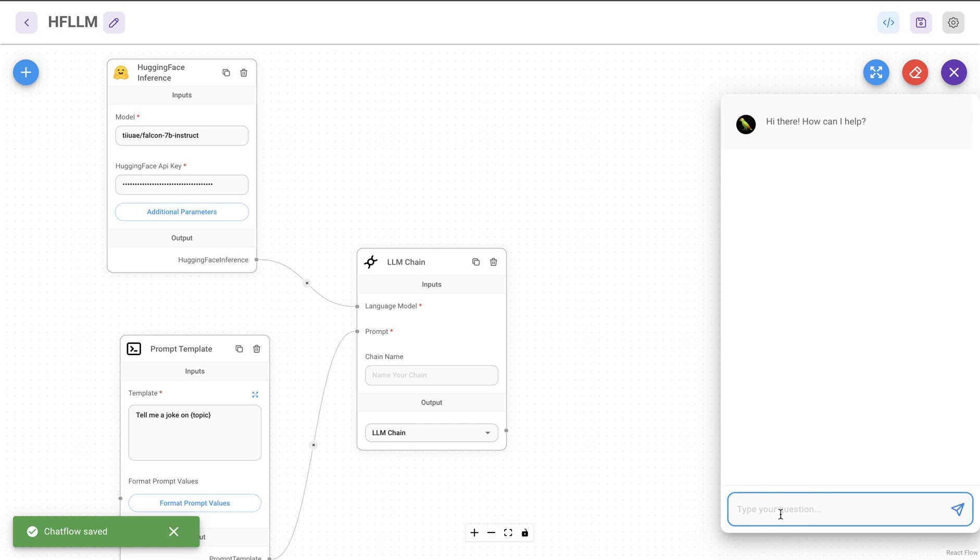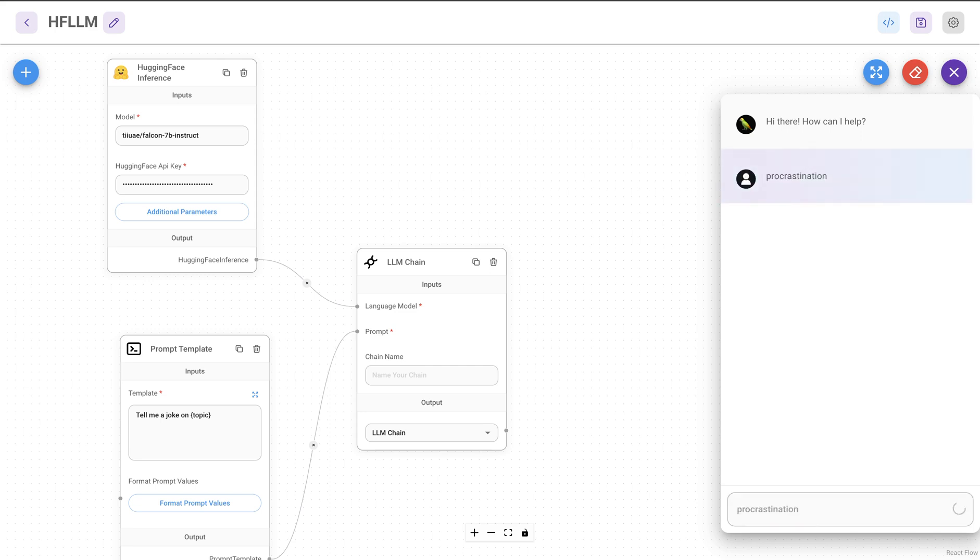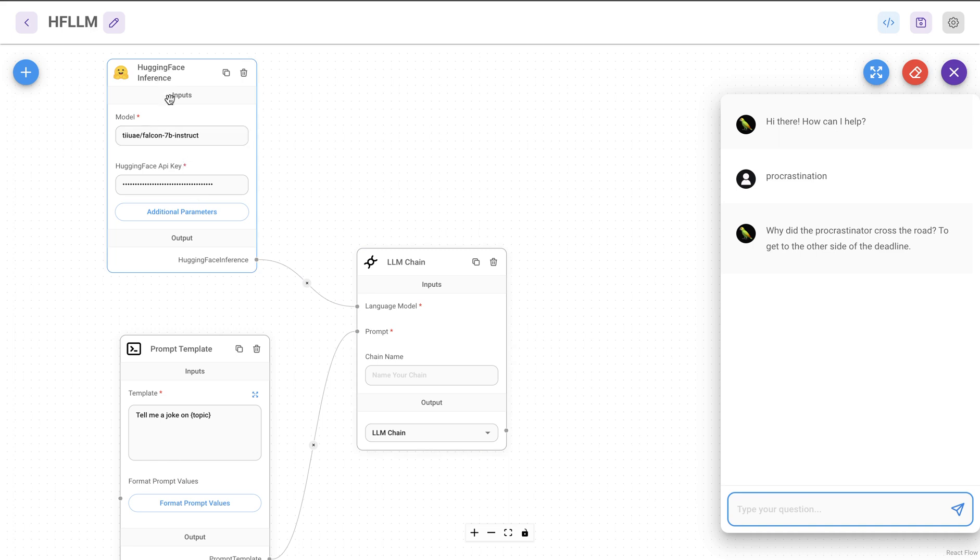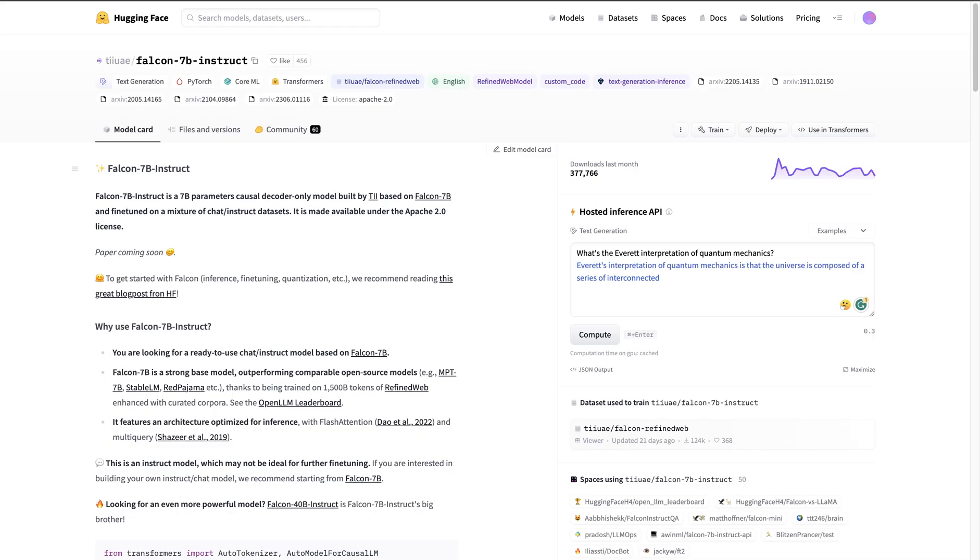And the topic is what we're supposed to provide. So I'm going to say procrastination. Since the model is small enough, it calls the Hugging Face inference block, which calls Hugging Face Model, and then we get a response back. So this is for any of the smaller models.